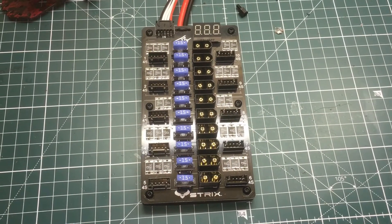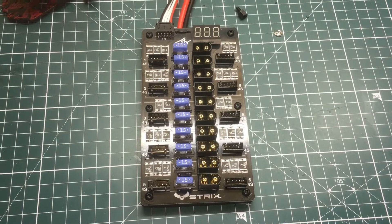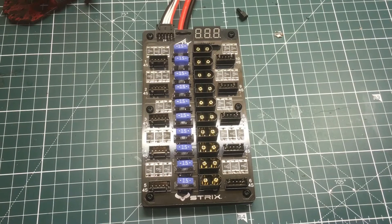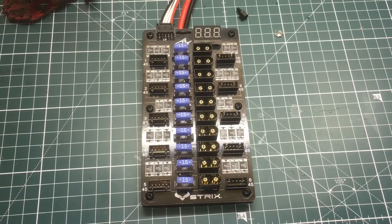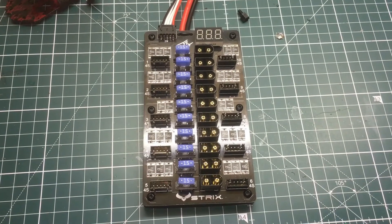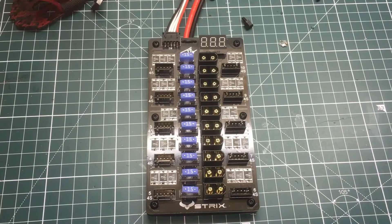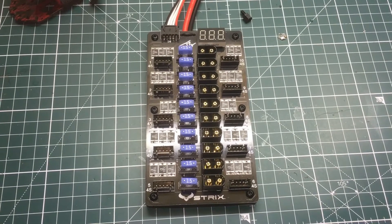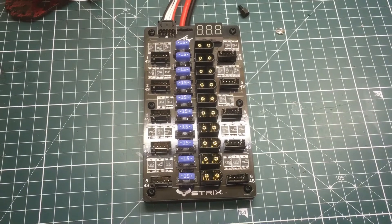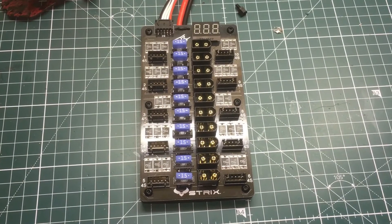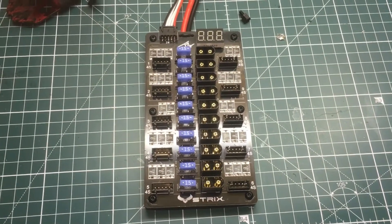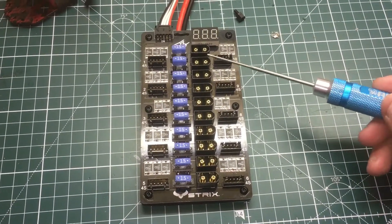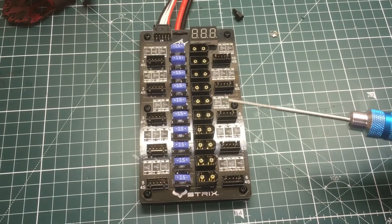What's up guys, Vapor FPV here. Today I wanted to show you the Joshua Bardwell Edition Strix parallel charge board. This is a really great parallel charger, especially if you're using 4S batteries, because it can charge up to 10 LiPos at the same time.